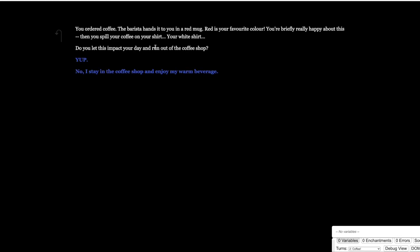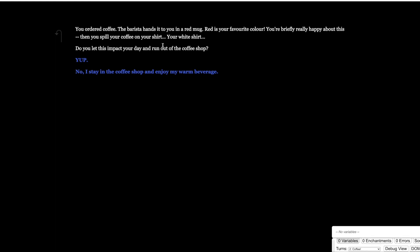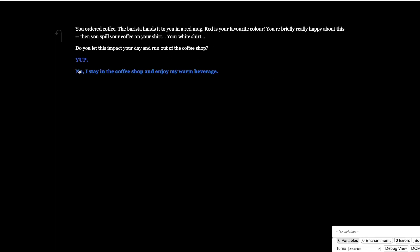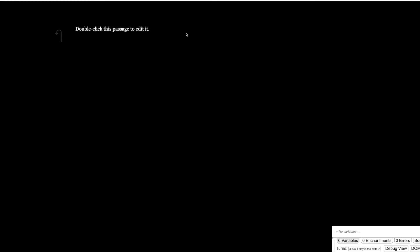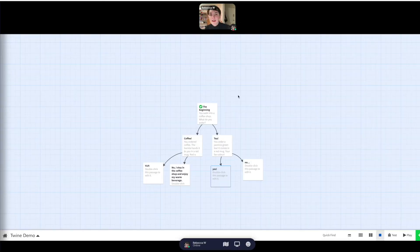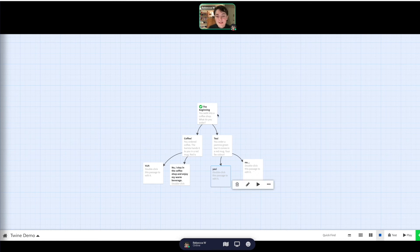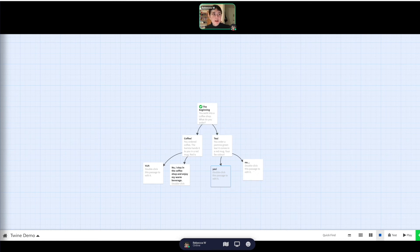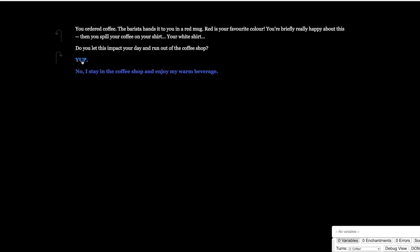And then so you ordered coffee, the barista hands it to you. We see all of this, and then we have our options here. So I click no, and it says double click this passage to edit it because we haven't added anything else to the body of this. So you see how there is this, it's just white text on a black background, and our choices are highlighted in blue. That's something that we can change.